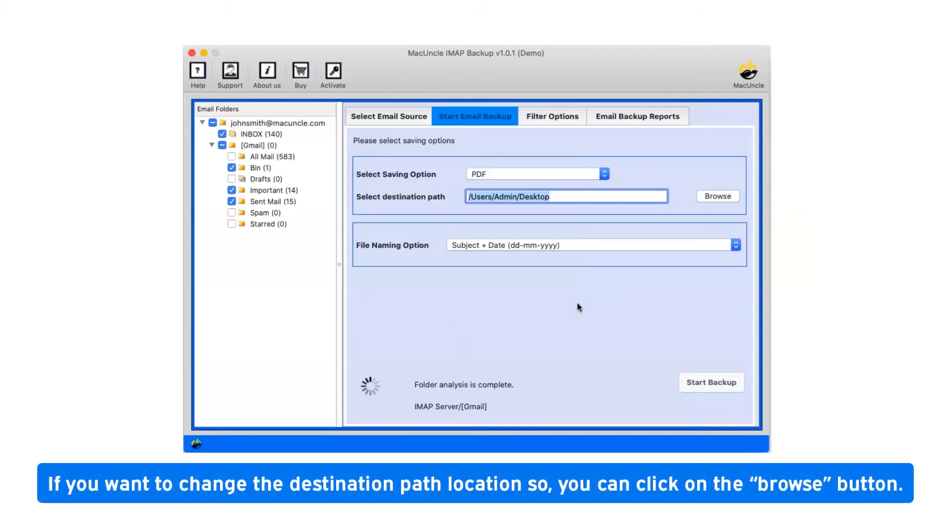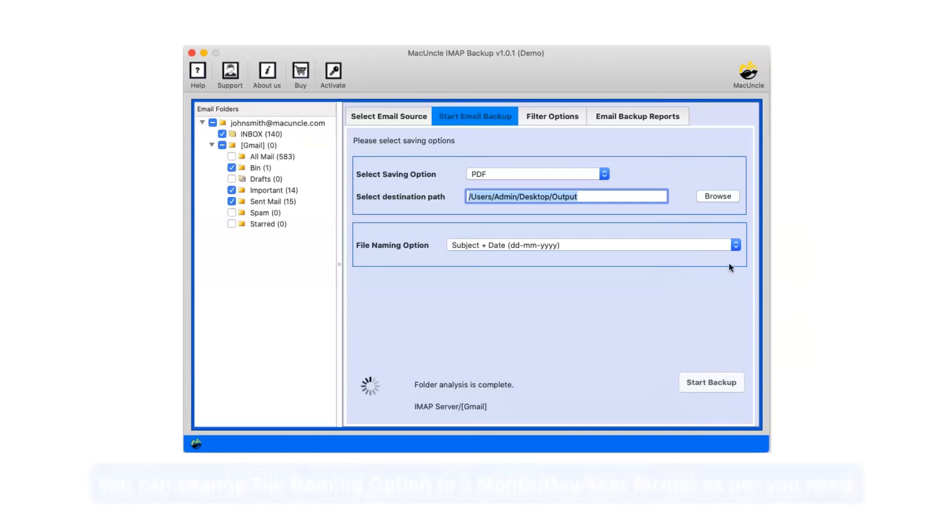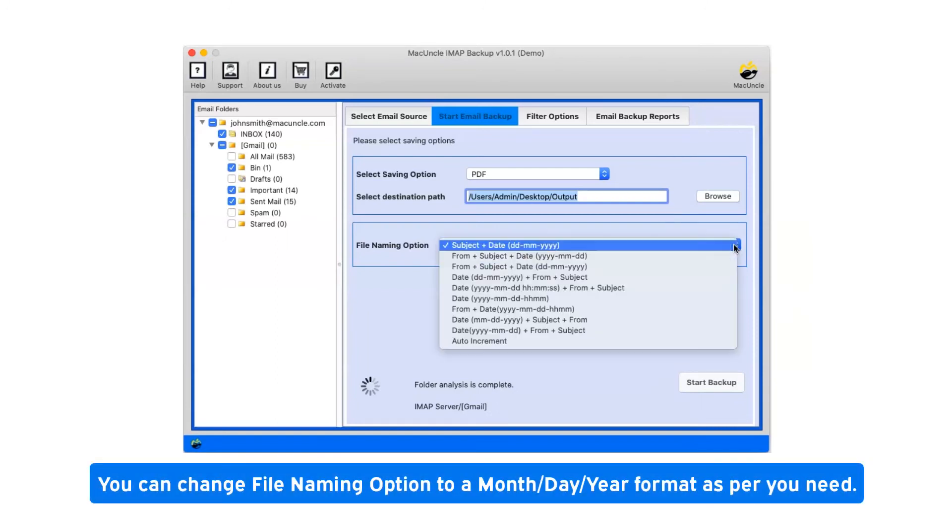If you want to change the destination path location, you can click on the Browse button. You can change file naming option to a month-day-year format as per your need.